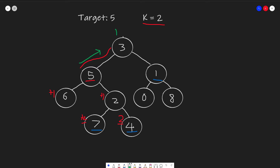At node 3, we have two things we can do. First, since we came from the left, we go right, add 1 more to make 2, and that gives us our other answer — node 1. Second, we can take the existing value of 1 and pass it back up to node 3's parent, incrementing it to 2. Unfortunately, 3 is the root, so there is no other answer.